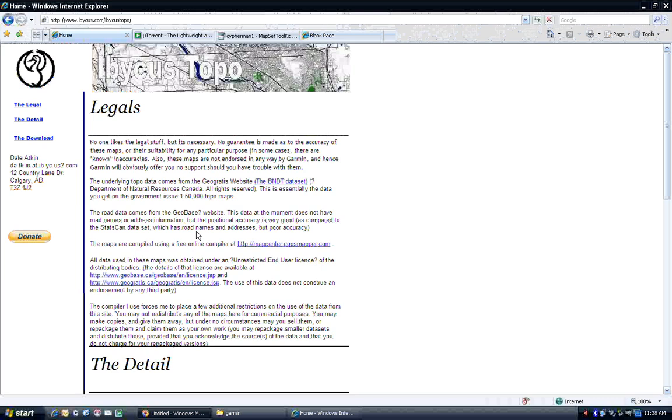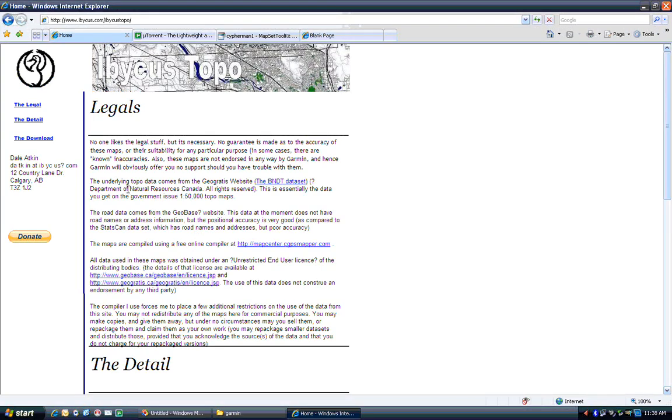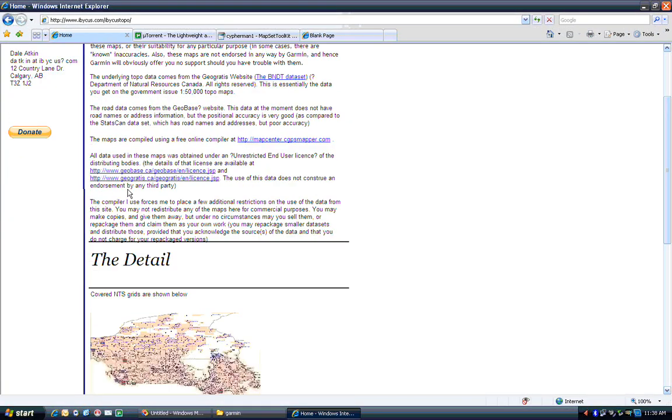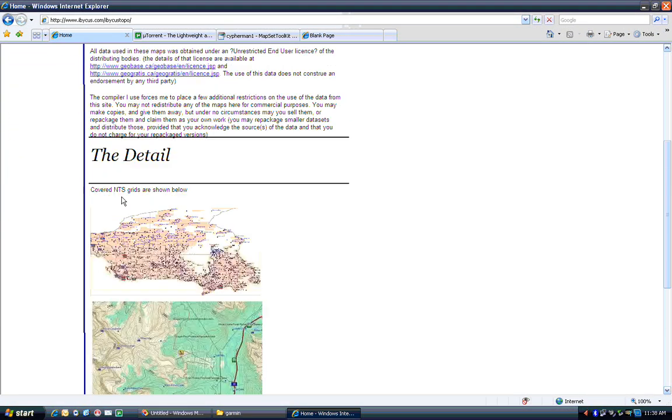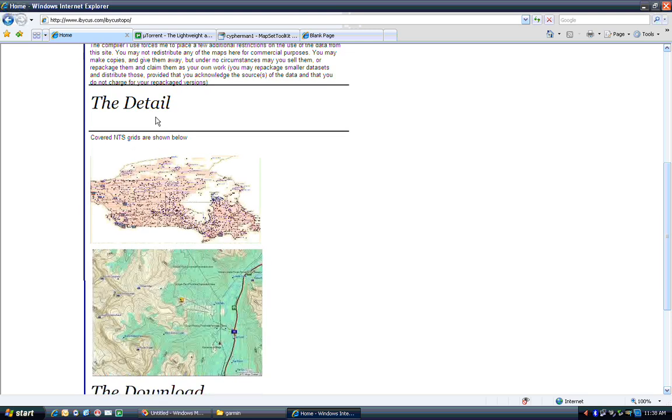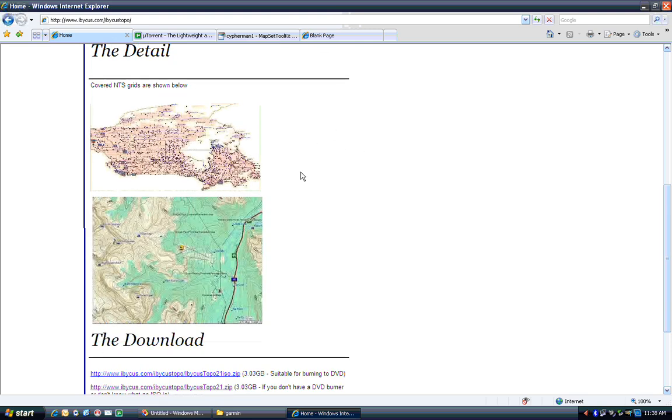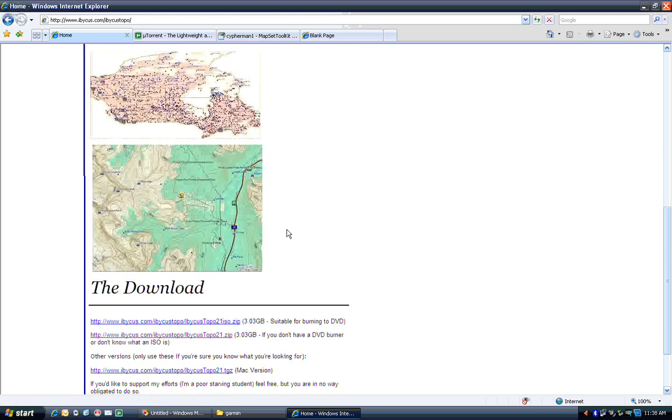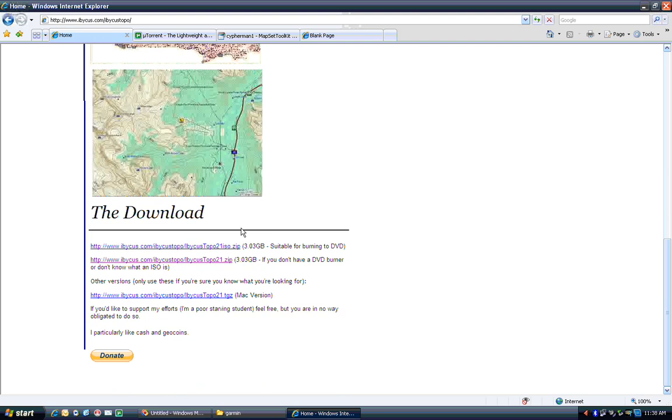Probably the easiest way, not necessarily the best way, but the easiest way to get the file is to just go to my website. Go to http://www.ibikis.com/ibikistopo. Once you've gotten there, scroll down to the bottom, read through some of the legal details. It just explains that these are based on government data, what you are and aren't allowed to do with them. And then you see the coverage maps.